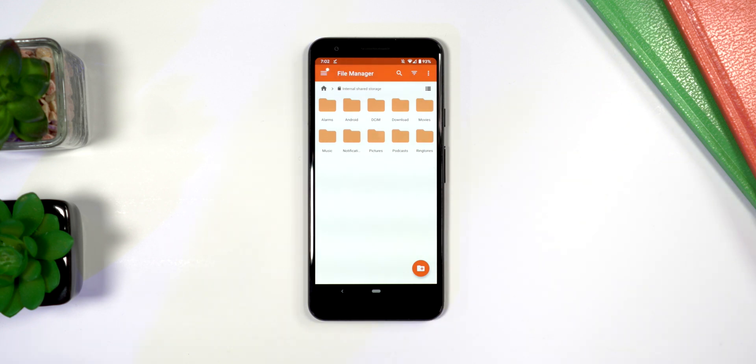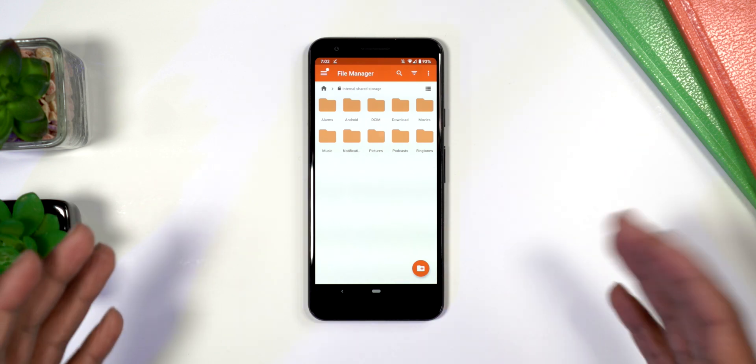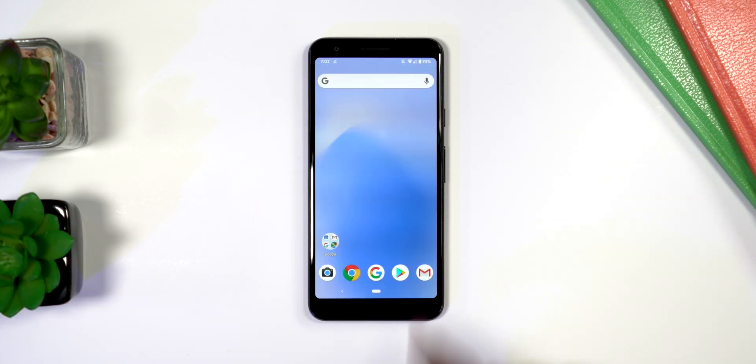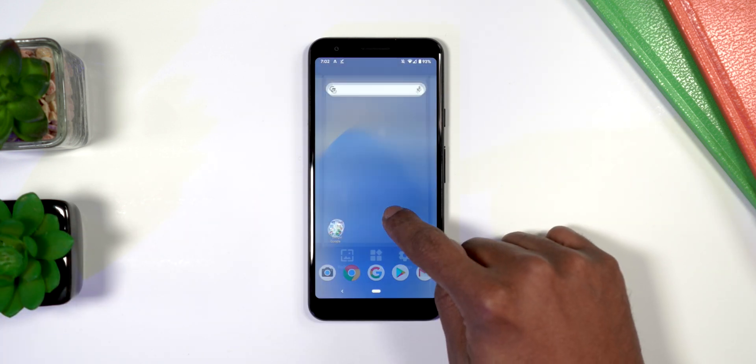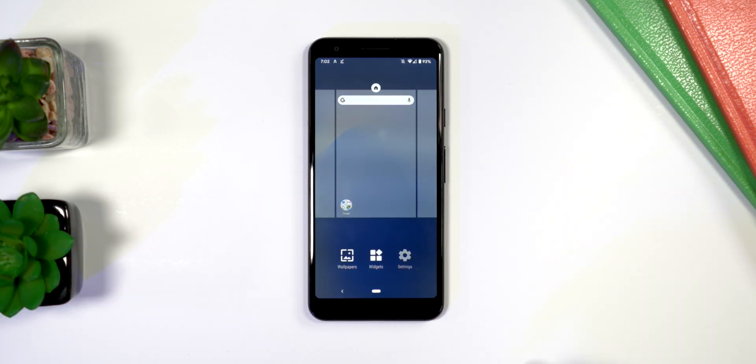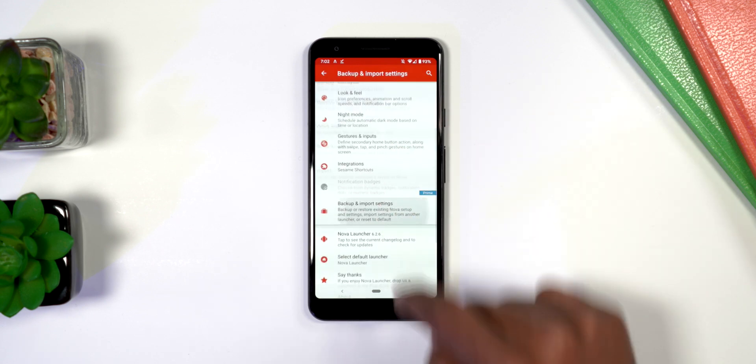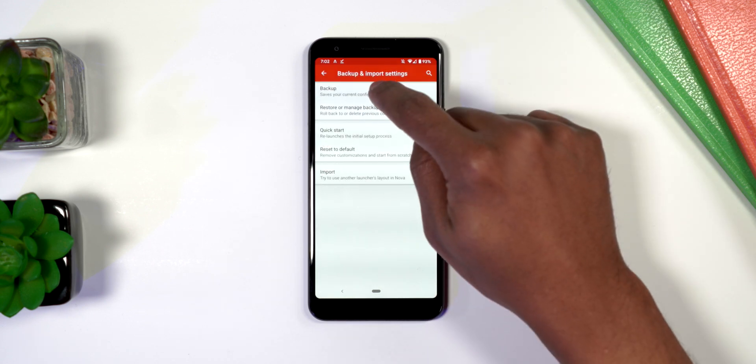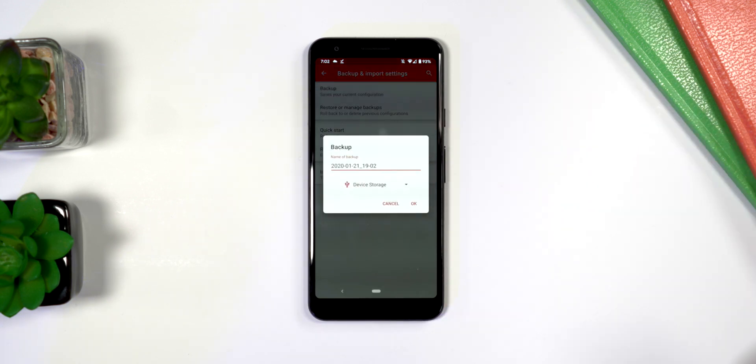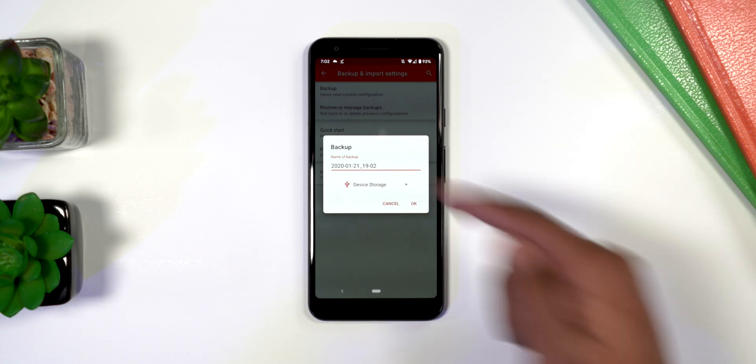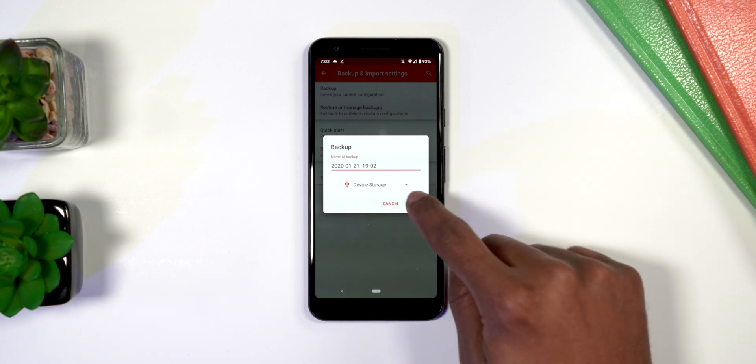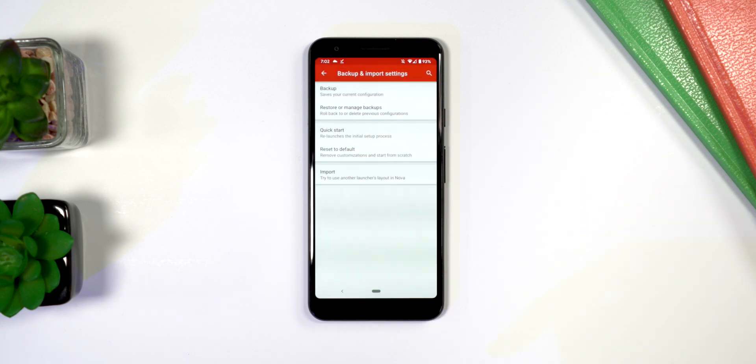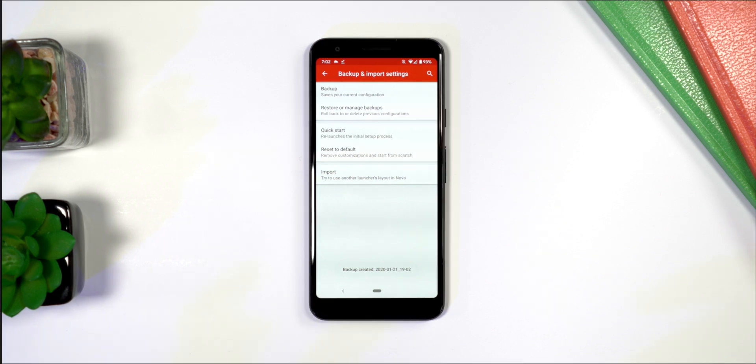What you want to do is press and hold, go to settings, go back to backup, and click backup. Then just create some random backup in the device folder. Click OK, allow, and now it just created a backup of this setup.